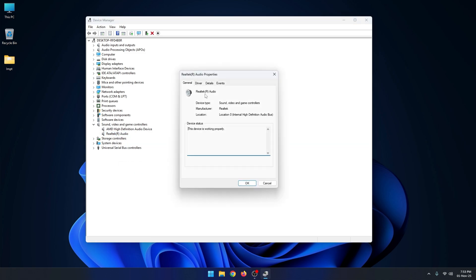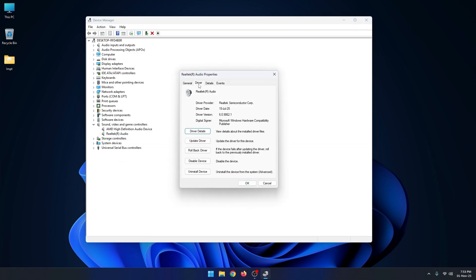In this section you can uninstall your driver, update your driver, and get full details about your driver. You can see here this is my audio driver version and date.